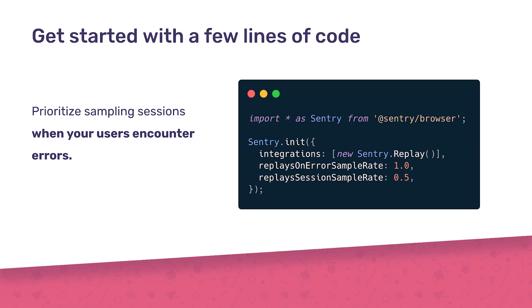Session Replay is also super easy to install. You can get started with just a few lines of code. We give you a bunch of flexible ways to decide how and when sessions are recorded, including being able to record a session only when an error is experienced by the user.